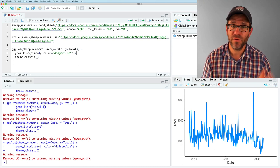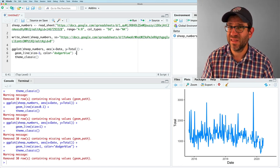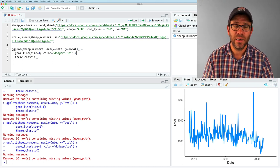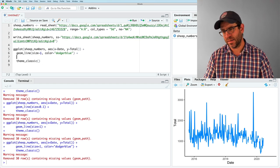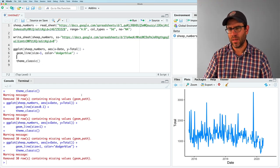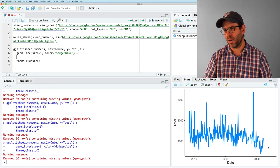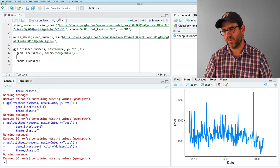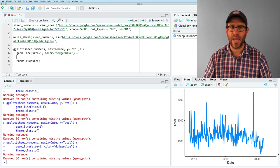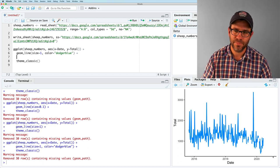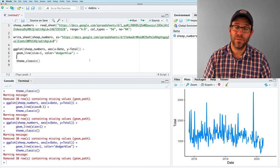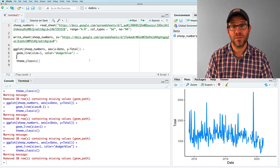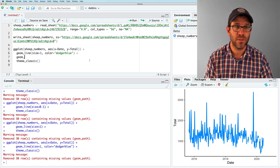So this data is pretty noisy. My eye wants to see kind of a hump here that it went up from 2016 through 18 and then down over the last couple of years, but I don't know. Right. And so to get a better sense of that, there's a function we can use called geom smooth. So it's another geom.